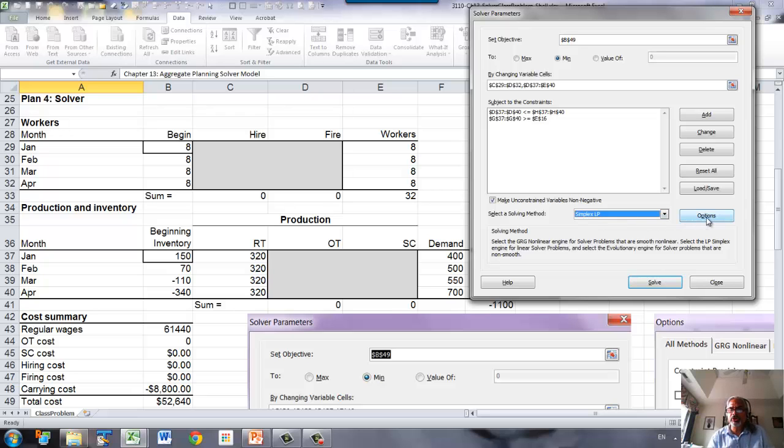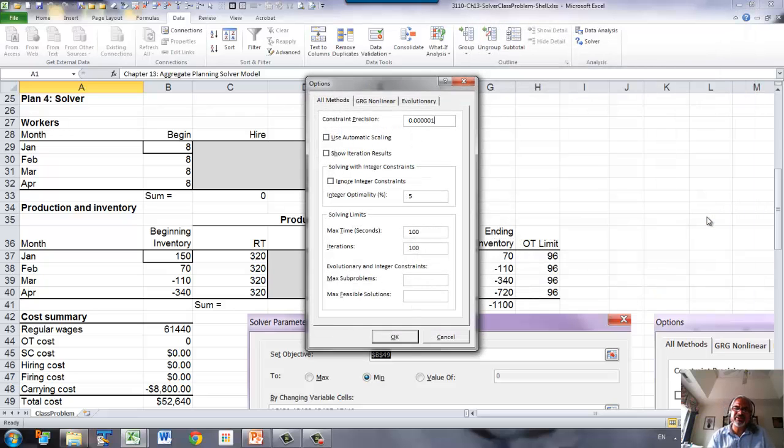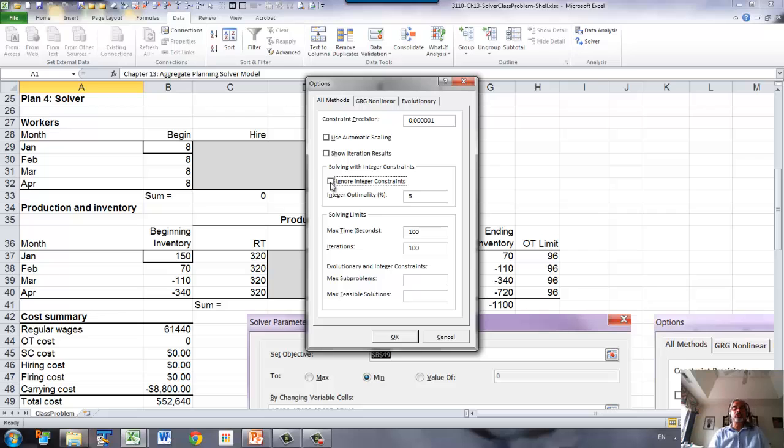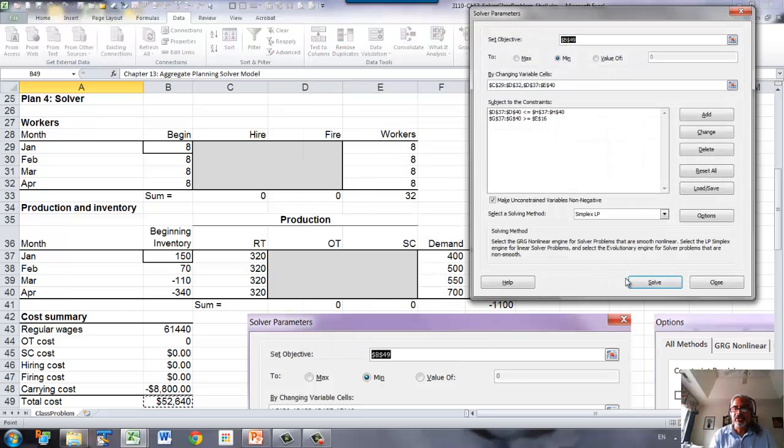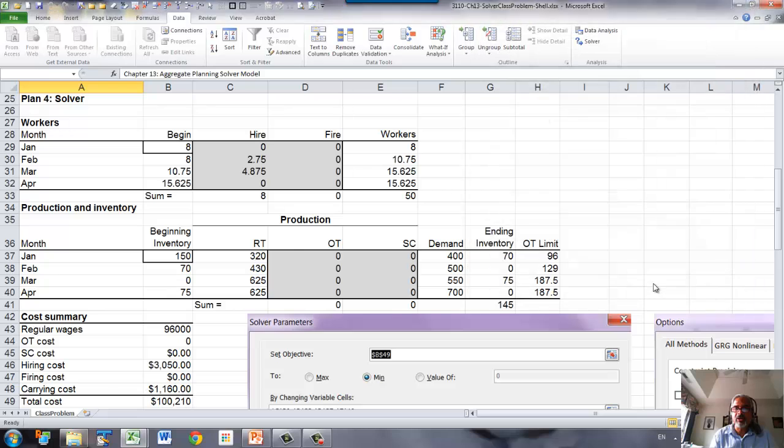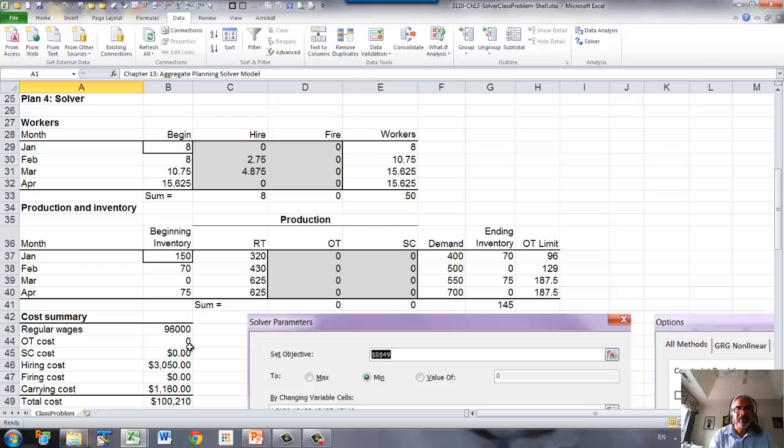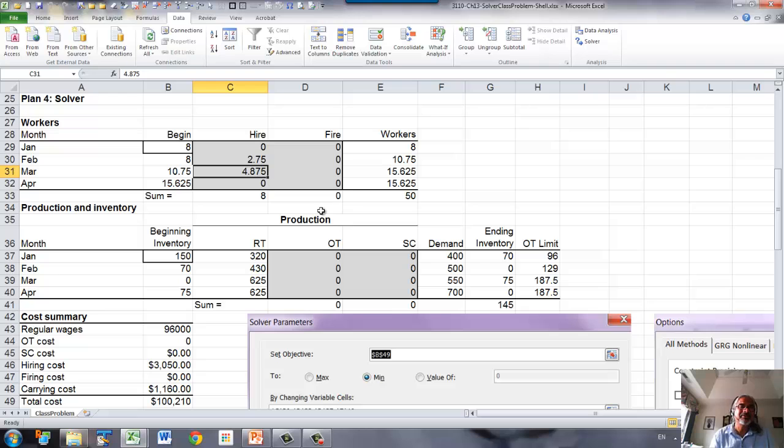Now, one more thing you need to check. This will not be a problem, but when you are using integer constraint, you have to make sure that ignore integer constraint is not checked. Because if this is checked, that means solver will ignore all the integer constraint. You don't want that. So now solve, and make sure that the solver has found a solution. So here it is, but see that the hires and fires are not integer.